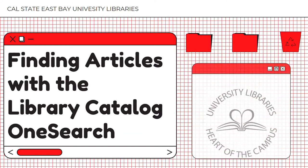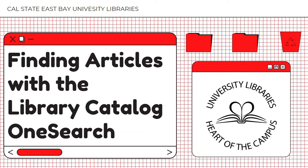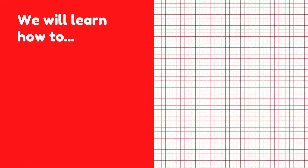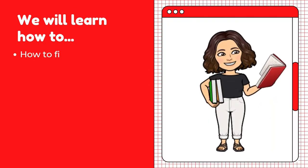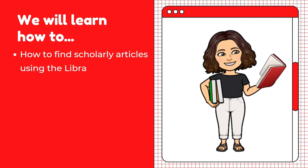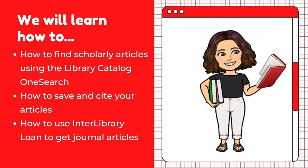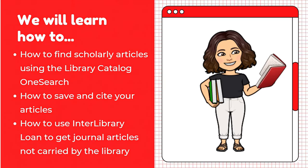My name is Trix, a Library Student Ambassador, and today we are going to be covering how to find scholarly articles using the Library Catalog OneSearch, how to save and cite your articles, and how to use interlibrary loan to get journal articles that are not carried by the library.